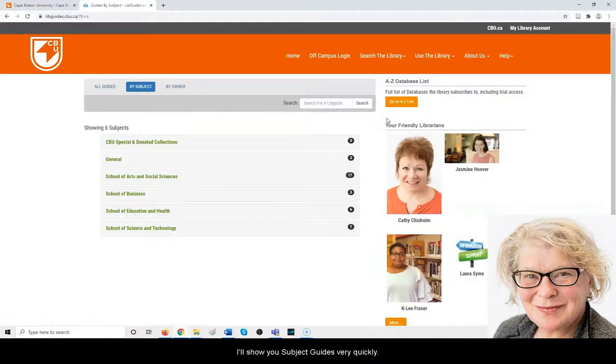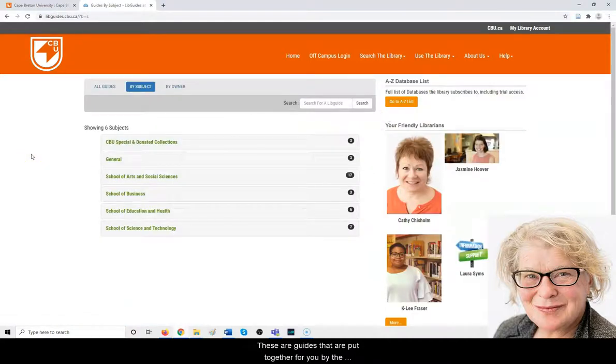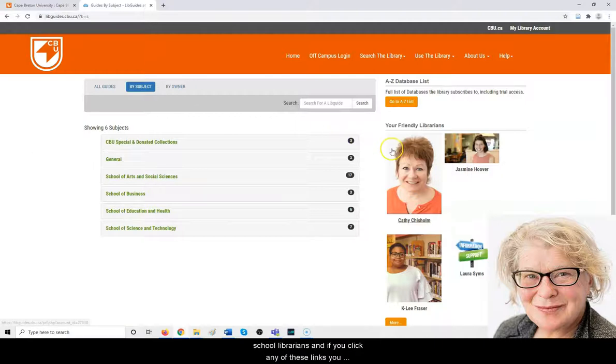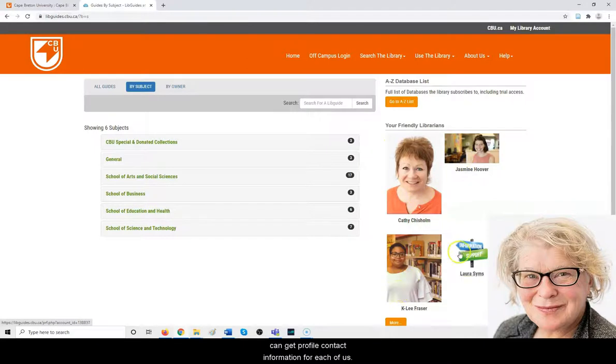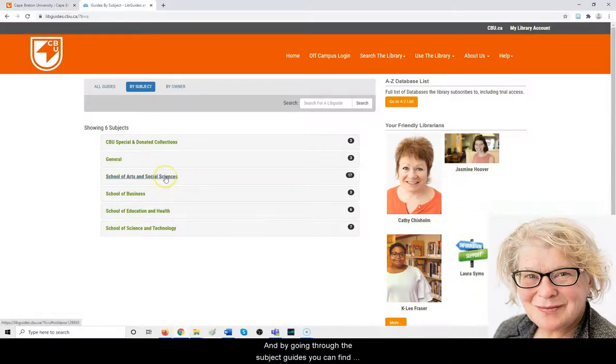I'll show you subject guides very quickly. These are guides put together for you by the school librarians. If you click any of these links, you can get profile contact information for each of us.